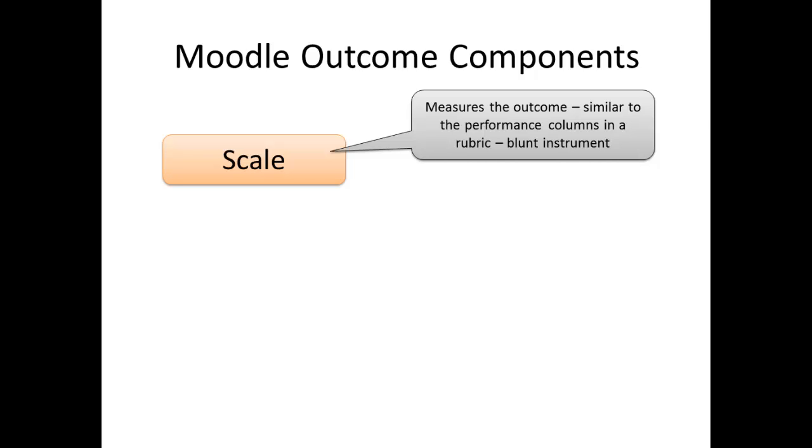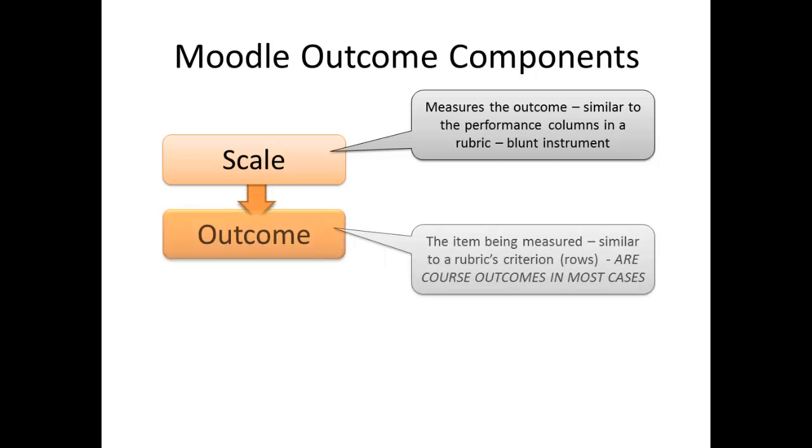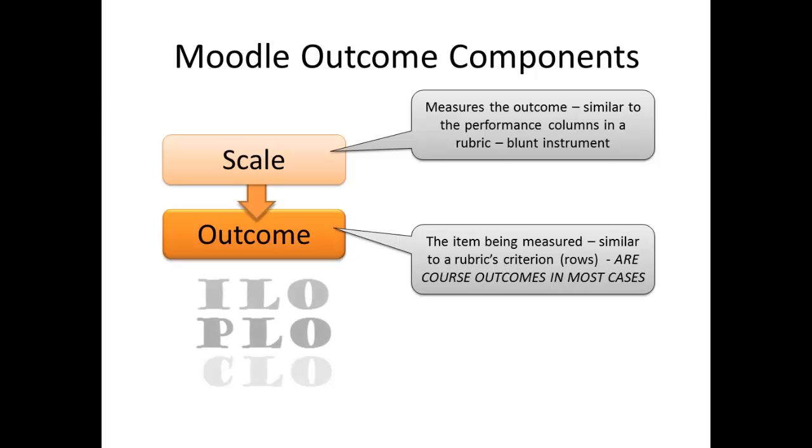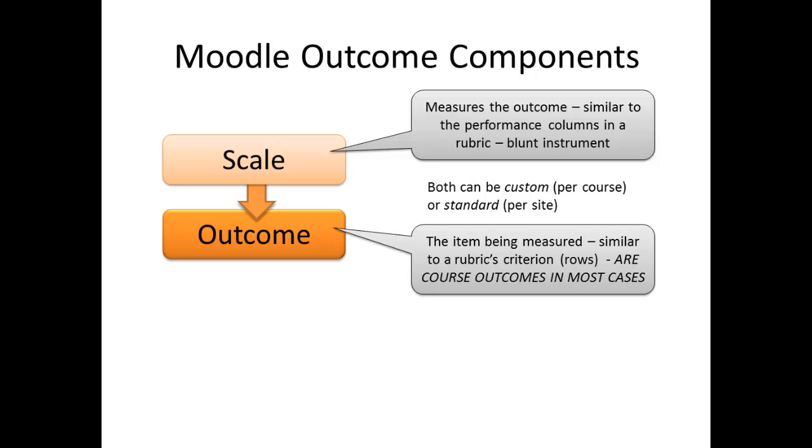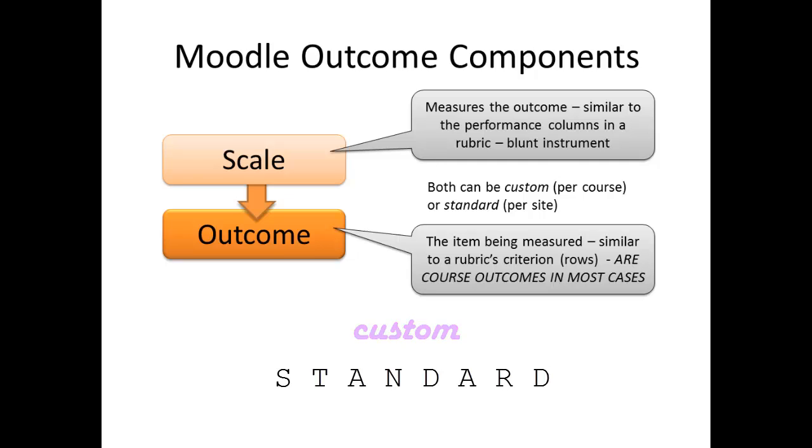The second component of the tool is the outcome itself. While we can use any level of outcome in the tool, institutional, program, or course, most generally you'll be using the course learning outcomes with this tool. Each outcome is similar to an individual criterion row in the rubric. Both the scales and the outcomes can be set up to be custom, meaning they're only available within a given course, or standard, meaning they can be assessed in any course within a given site.